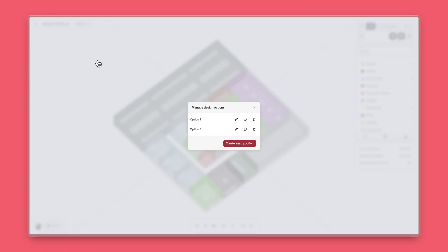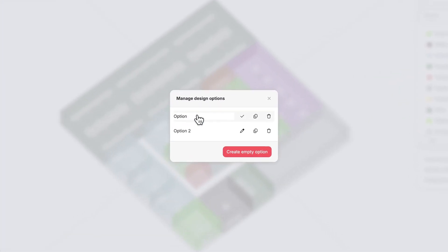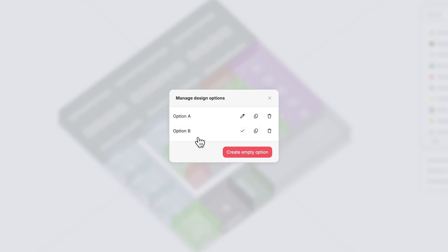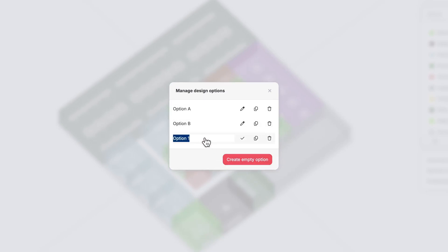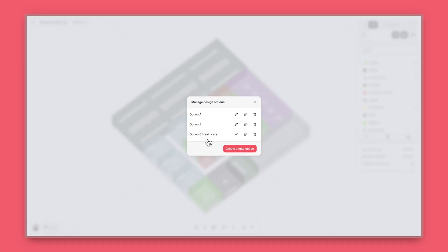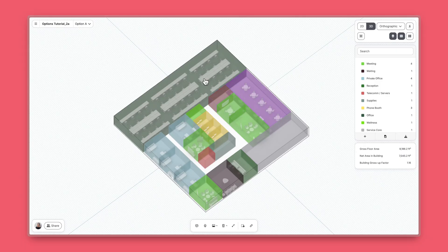Click Manage from the Option dropdown to rename, duplicate, or delete your options. You can also create an entirely blank option here as well.